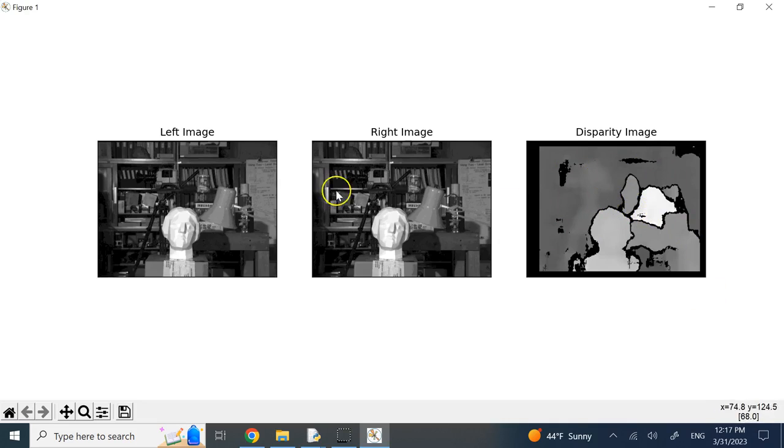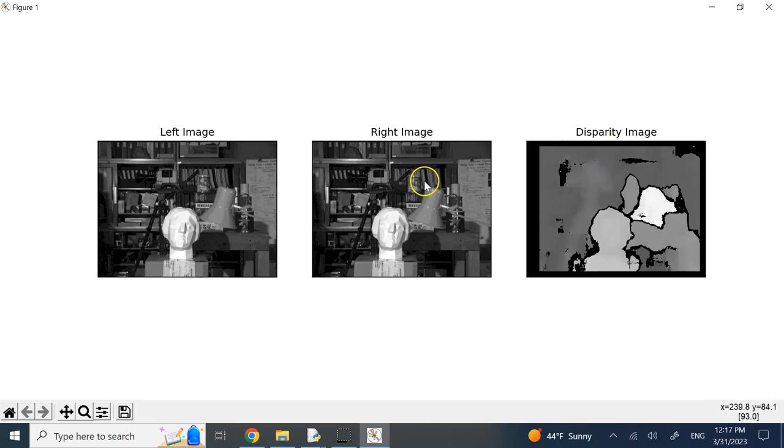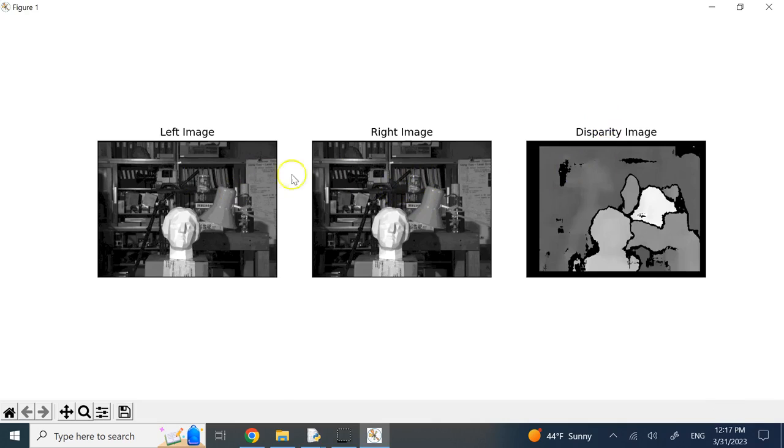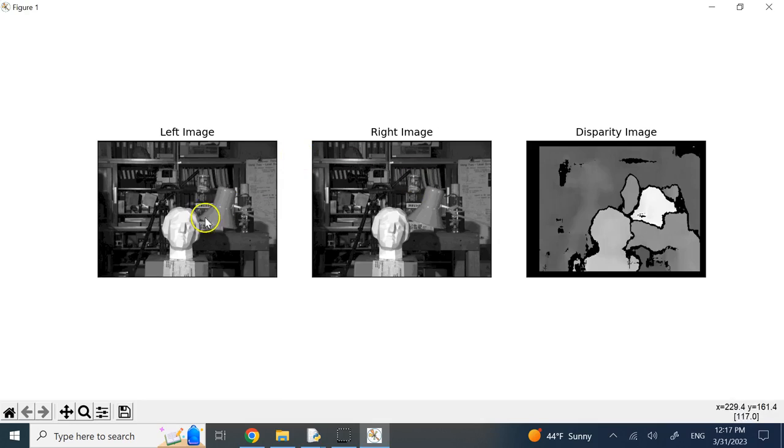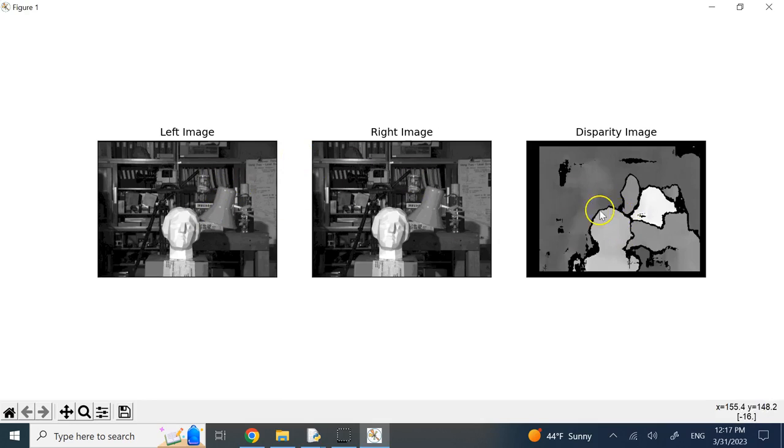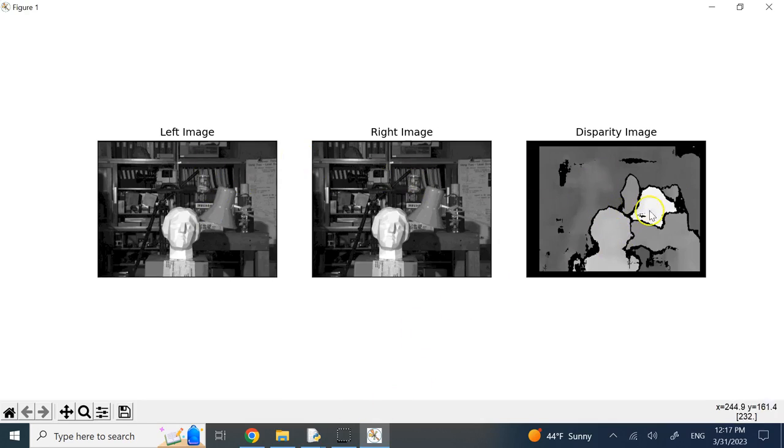And again, do not expect something perfect to come out of disparity, because disparity calculation has errors. It needs very accurate feature matching and so on, which in simple disparity algorithms, it's not going to happen. So hopefully, you have some idea of how to get a disparity map out of the stereo vision, and then these are clearly related to what? Related to depth.